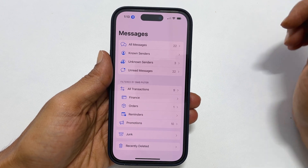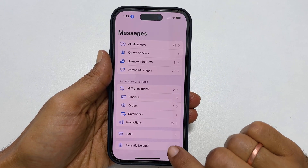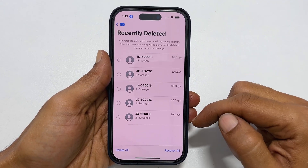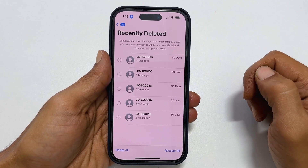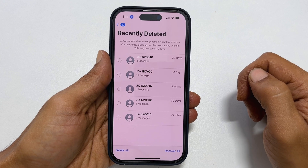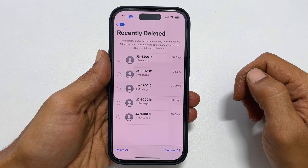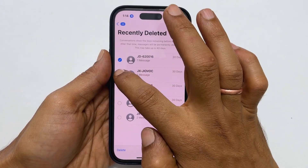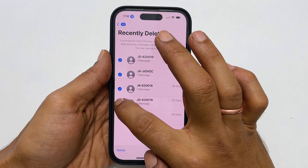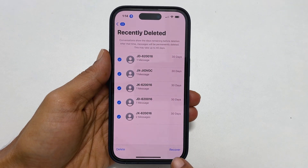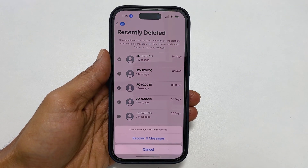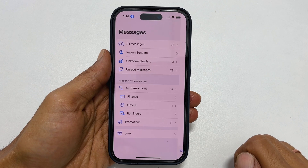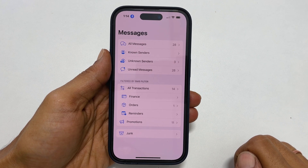Next, tap on Recently Deleted. It will show all the recently deleted conversations of up to the last 30 days. Select the conversation you wish to restore and tap Recover from the bottom right corner. Tap Recover Message to confirm that you want to recover the deleted messages.